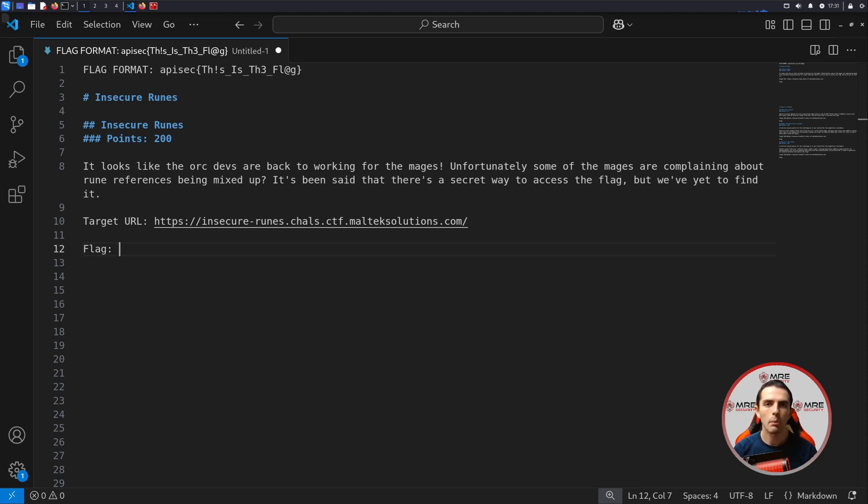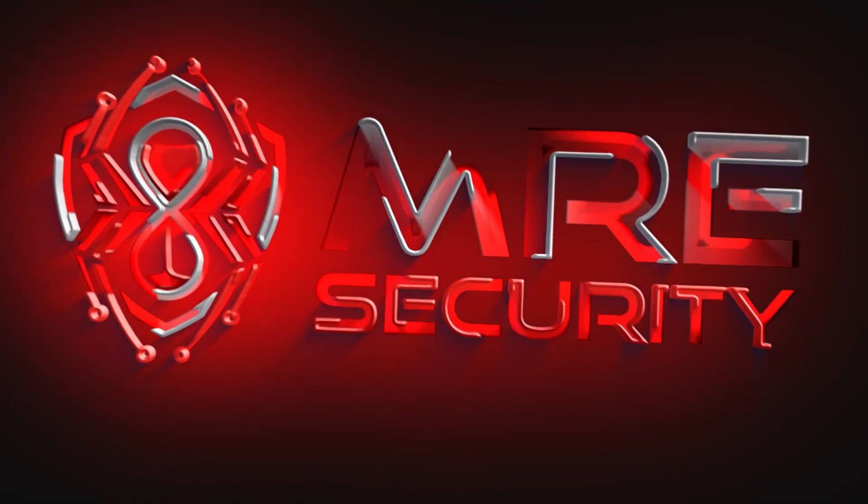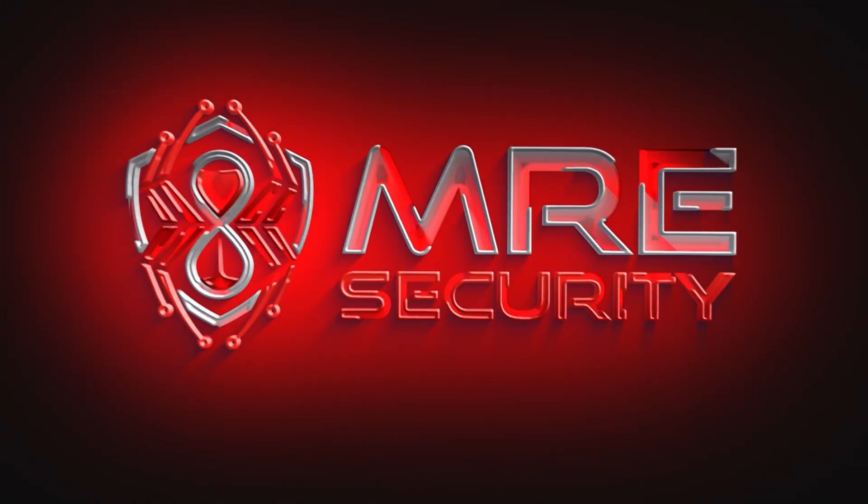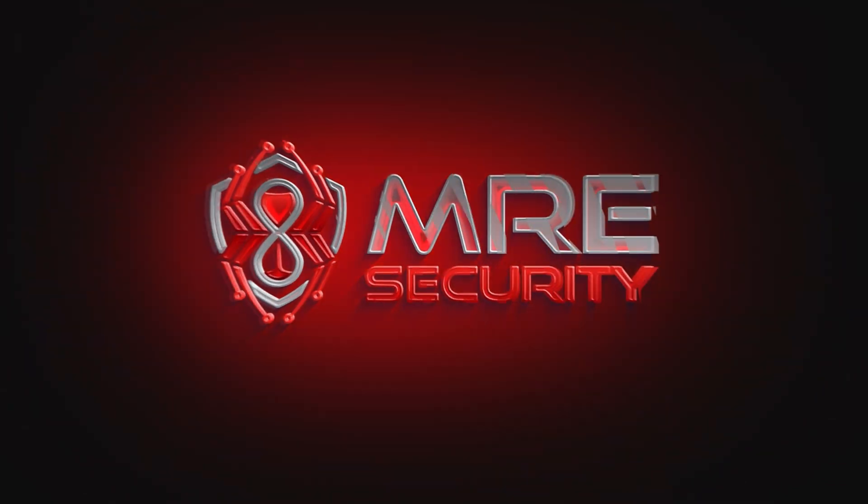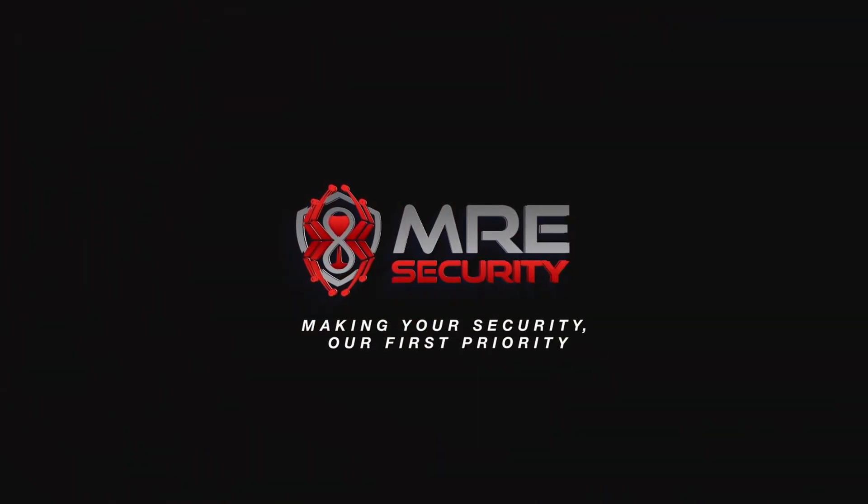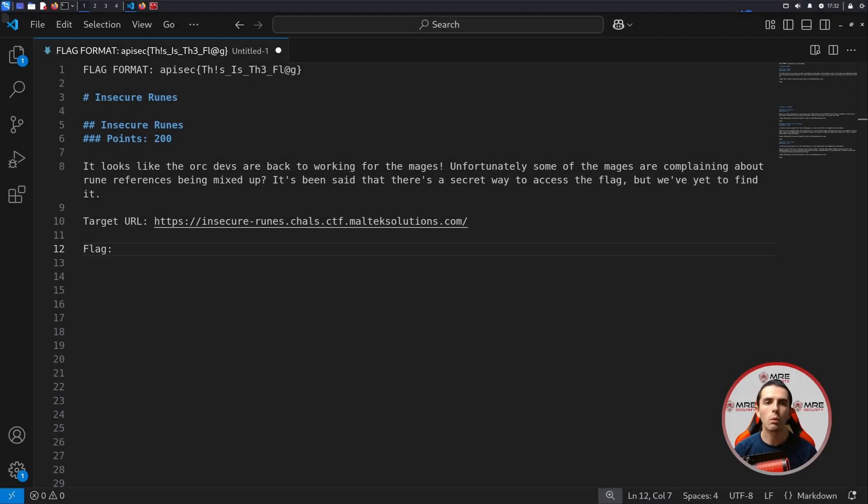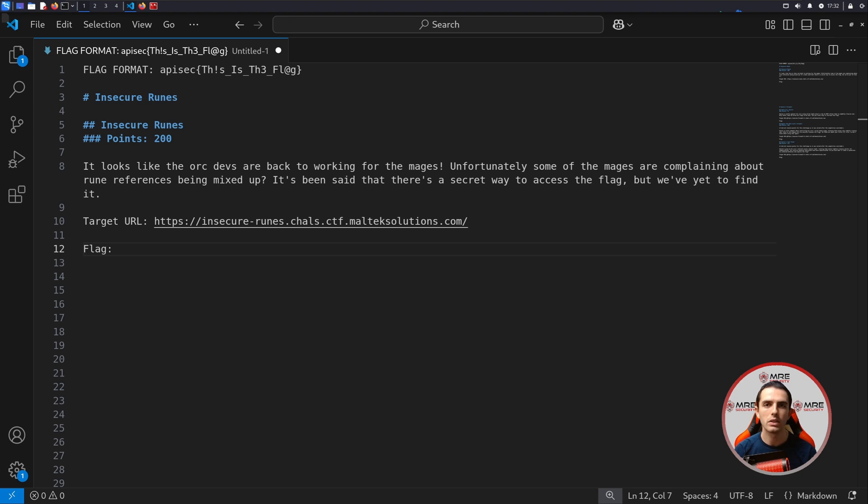Hey everybody, and welcome back to the MRE Security YouTube channel. My name is Evan Isaac, and today we'll be looking at Section 3 of the API Security 2024 CTF. In this episode, we're going to be looking at the Insecure Rune section from the CTF. If you missed Parts 1 and 2, be sure to check them out in the description down below. Let's get started.